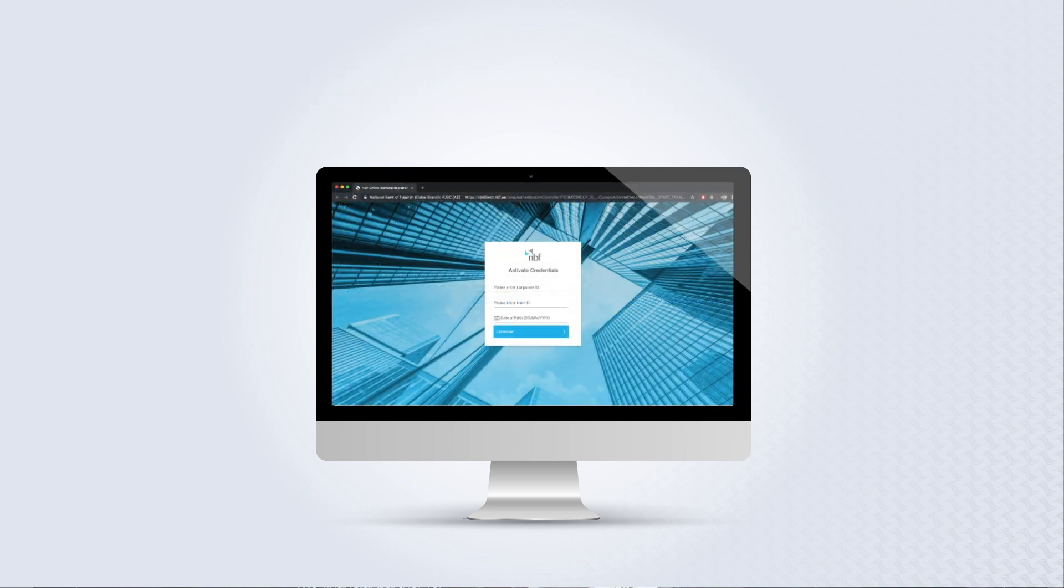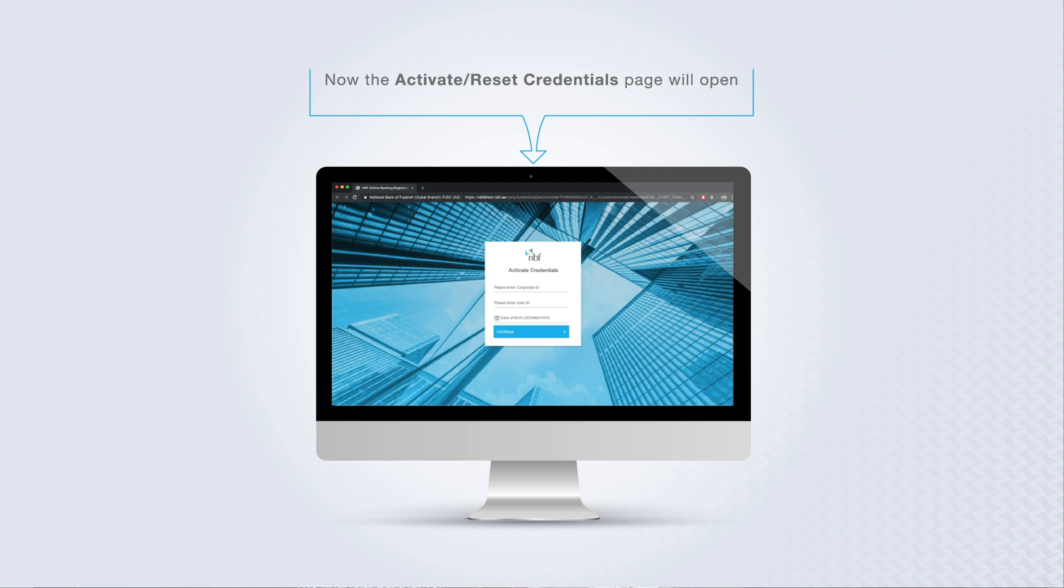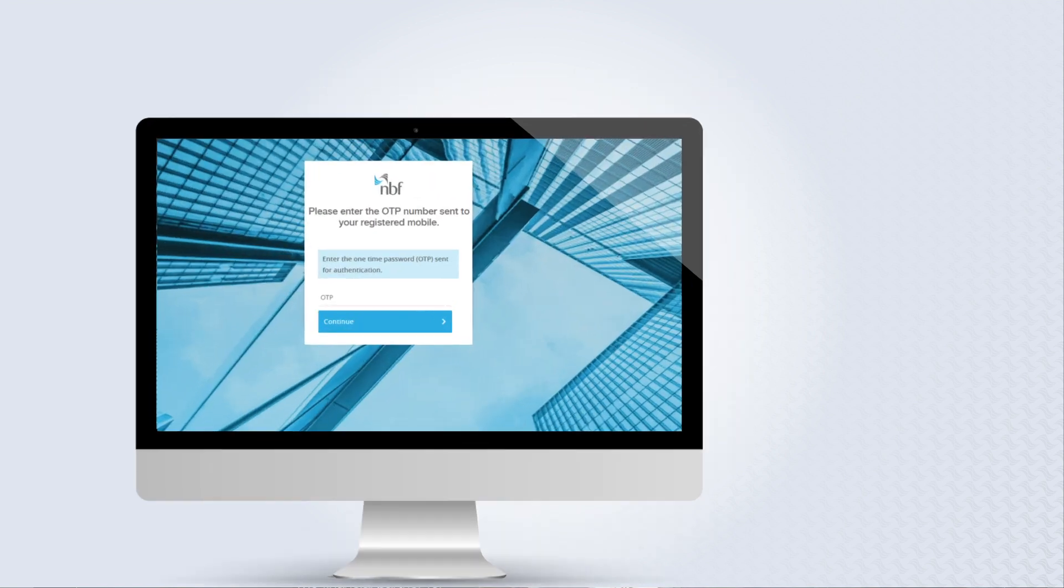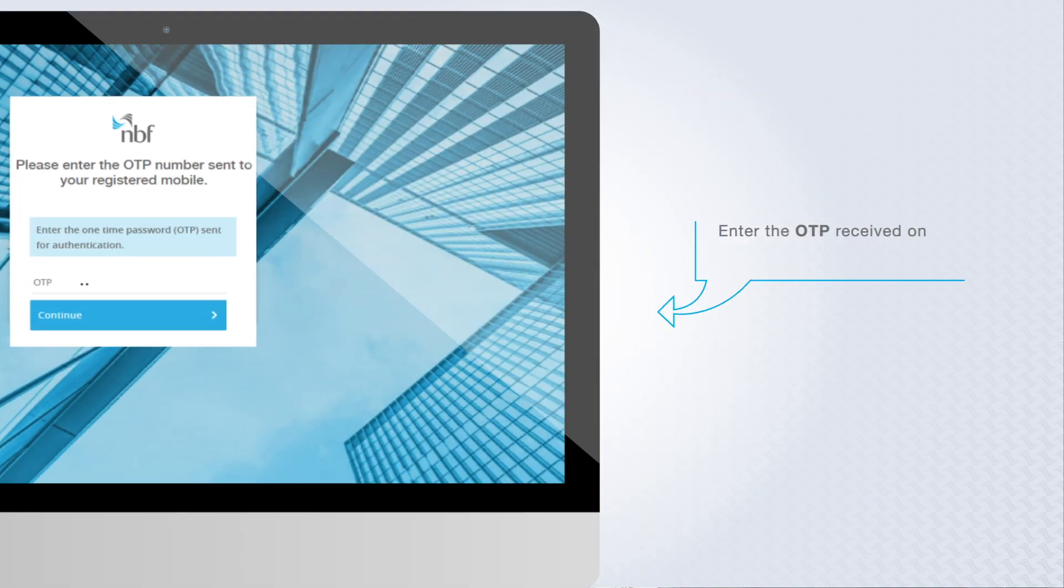Now the Activate Reset Credentials page will open. Enter your corporate ID, user ID, and date of birth. Enter the OTP sent to your registered mobile number.